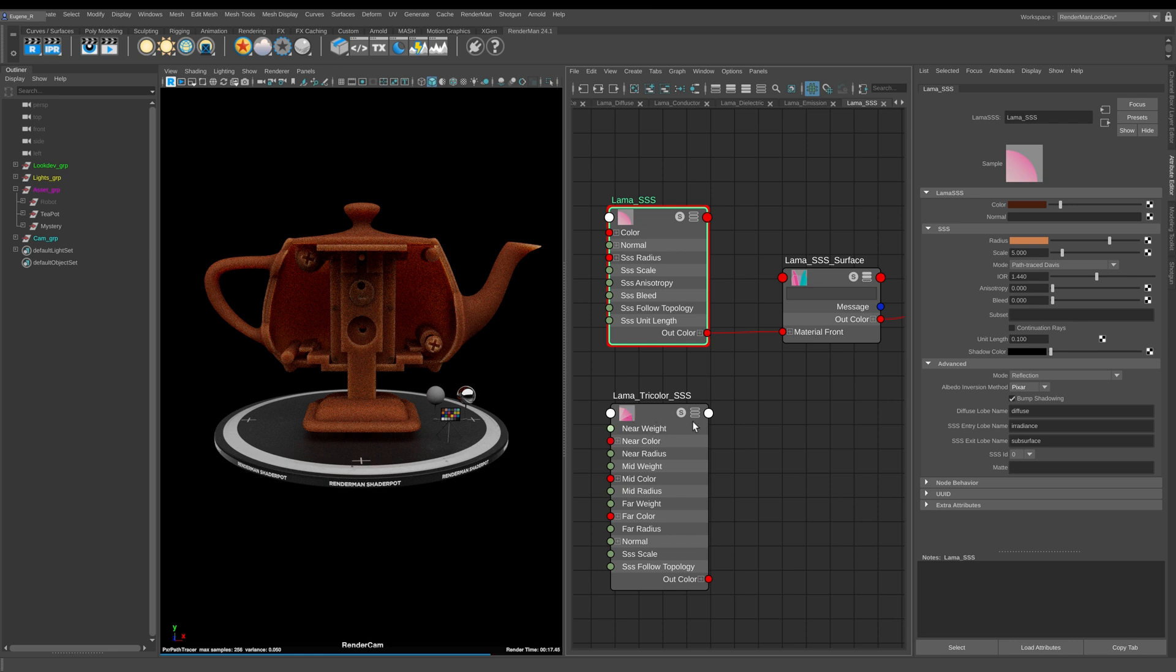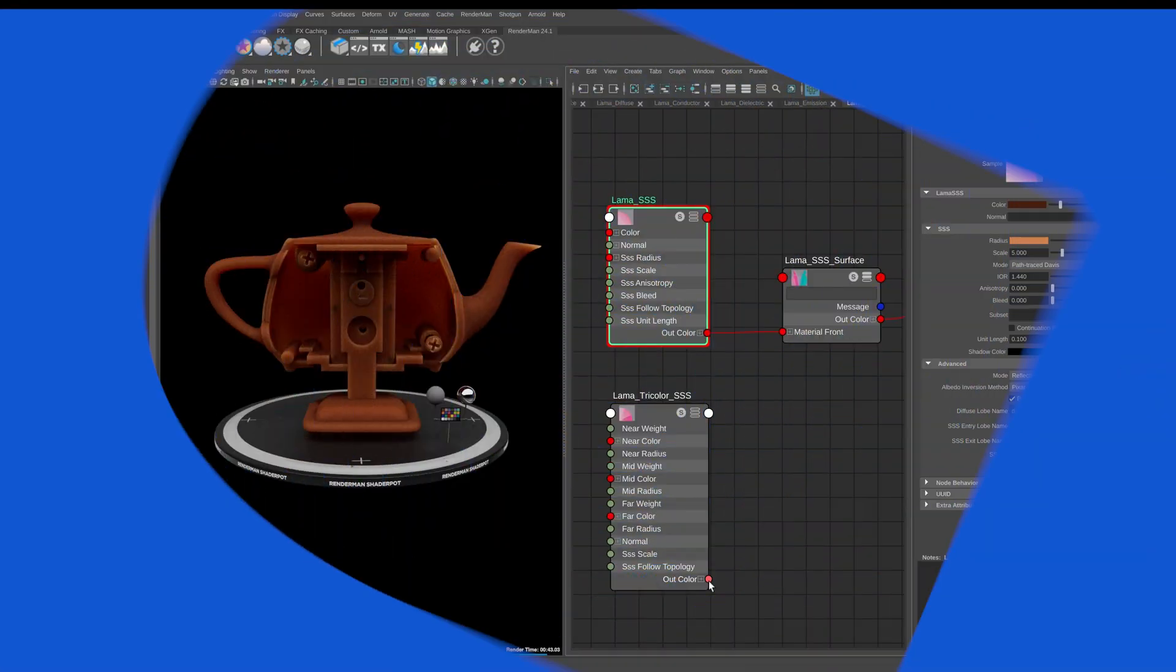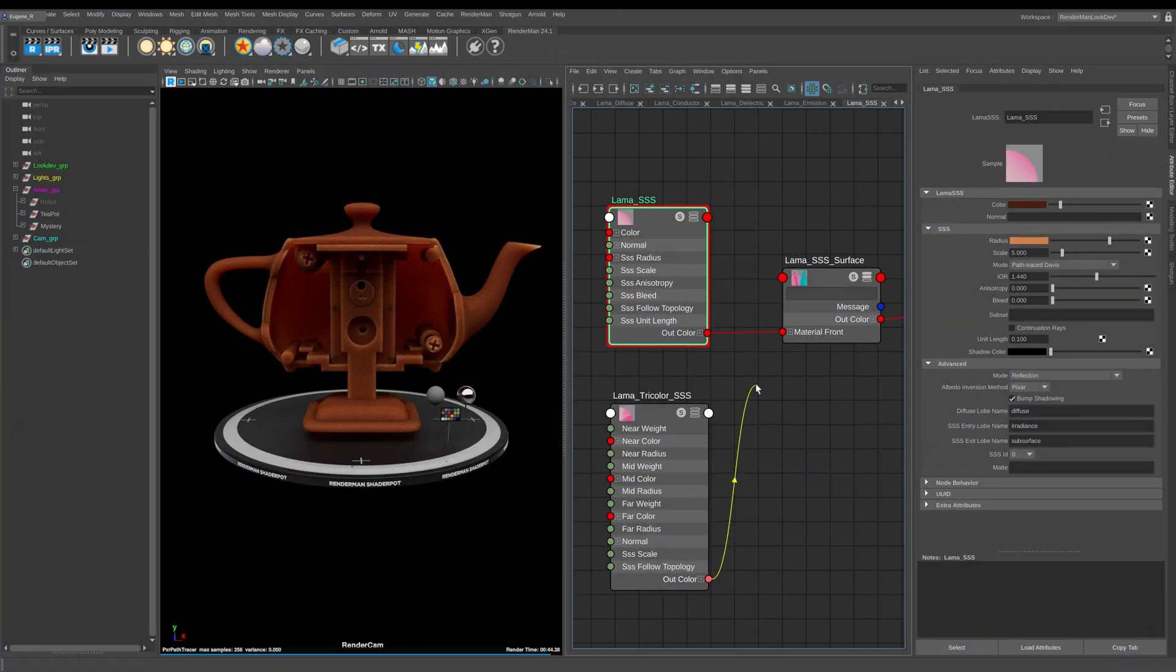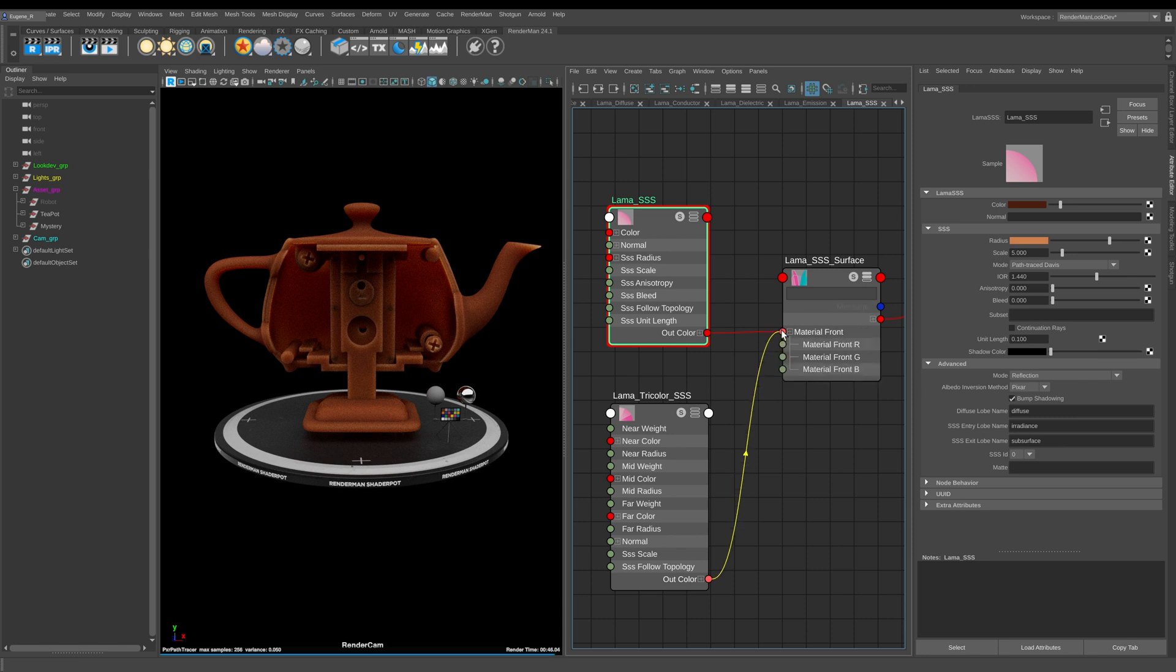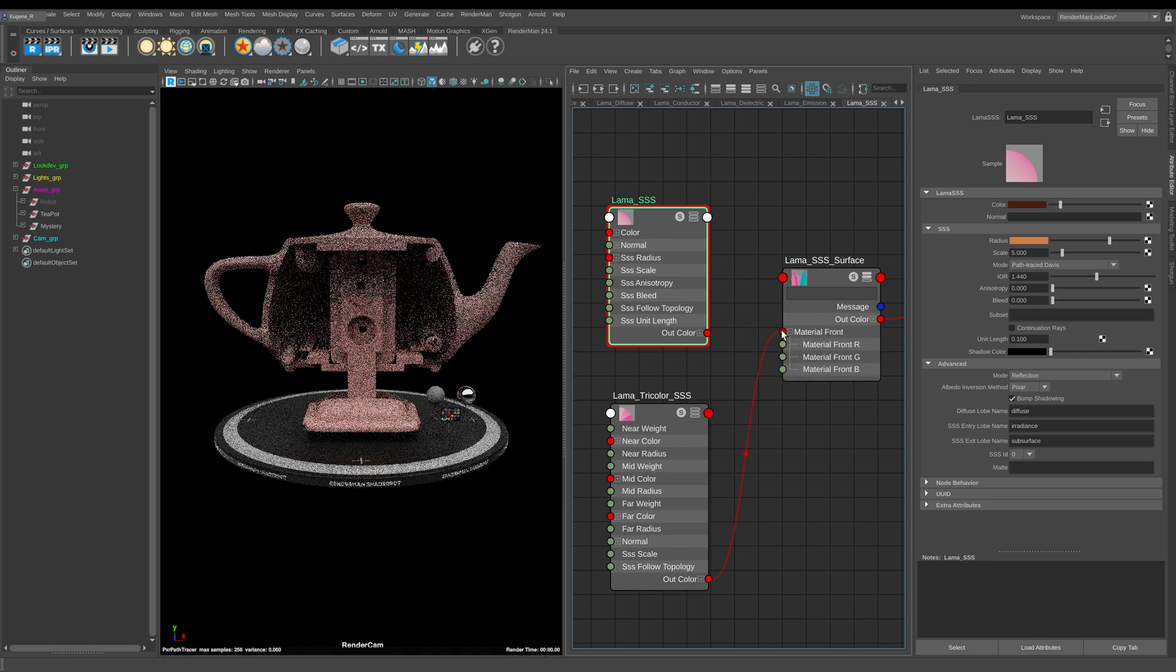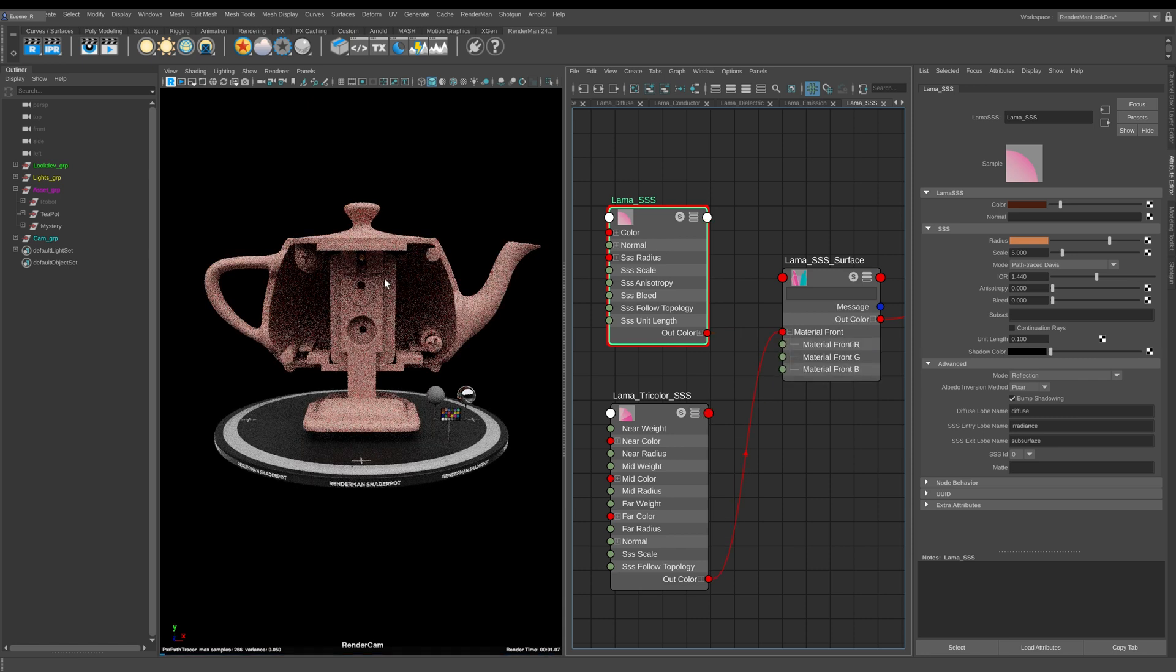Now let's have a look at this tricolor subsurface scattering. Let me take the out color and plug this into the material front of our surface.